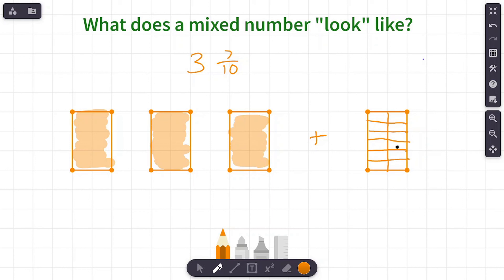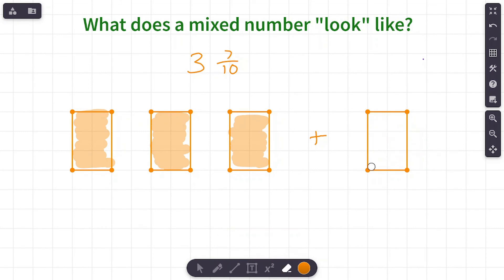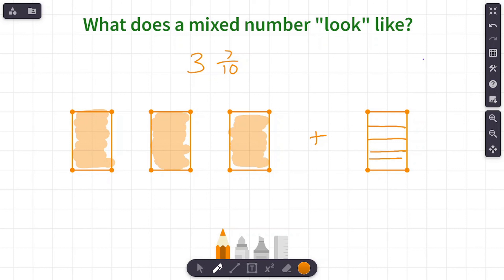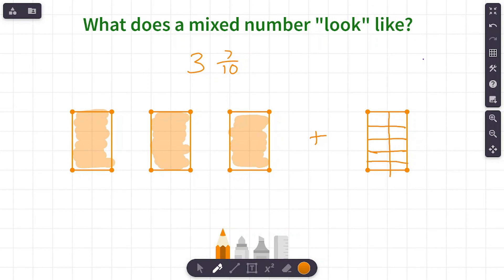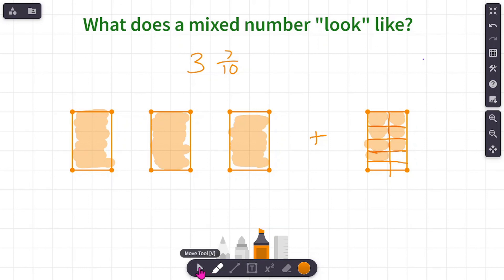I need to show tenths, so I need ten sections. I drew too many the first time — let me try again. There we go, that's a little better. Sorry about that — sometimes my drawings aren't great. We're coloring in seven tenths: one, two, three, four, five, six, seven tenths. There it is — three wholes for our whole number, and seven-tenths for our fraction. Notice all of our models are the same size.